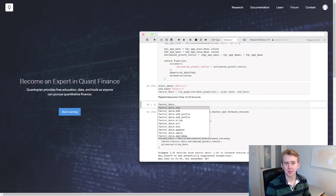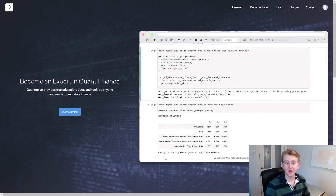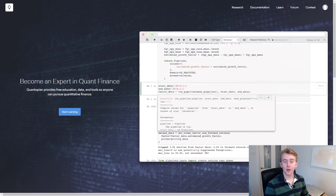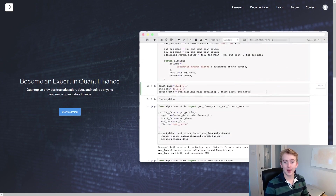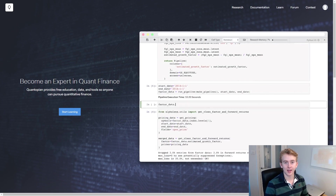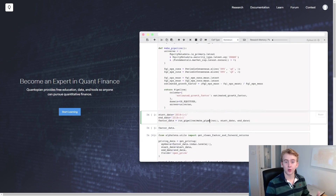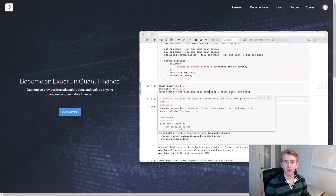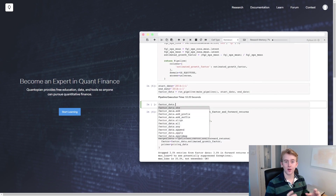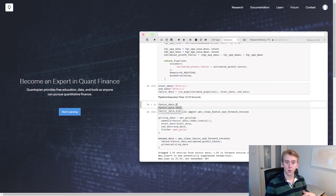Hey everyone and welcome back to the Python Trading Bot series. In this series I'm deploying a factor investing strategy using Python. If you haven't watched the previous episodes make sure to go and check them out, as we'll be using a lot of what we've learned previously. We're going to be using Quantopian's research facility to try and find a factor that we want to use in our Python Trading Bot.